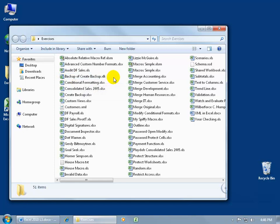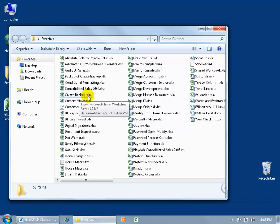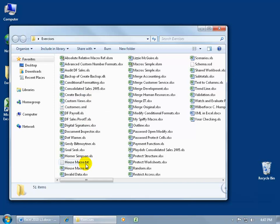And when I talk about extensions, the name of the file that we gave it, which was Create Backup, has an extension that the operating system will recognize what type of a program to open up this file in. Basically all .xls or .xlsx opens up in Excel. In fact, if you come down here, there's a .txt file. That opens up in Notepad.